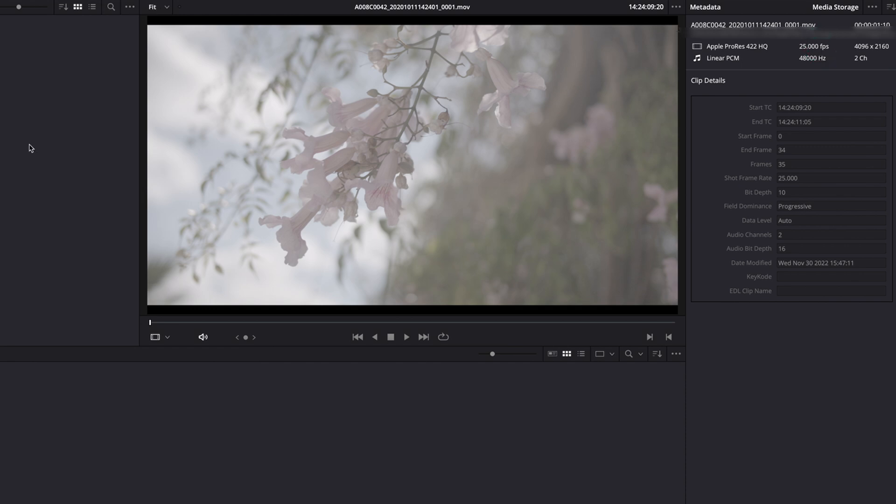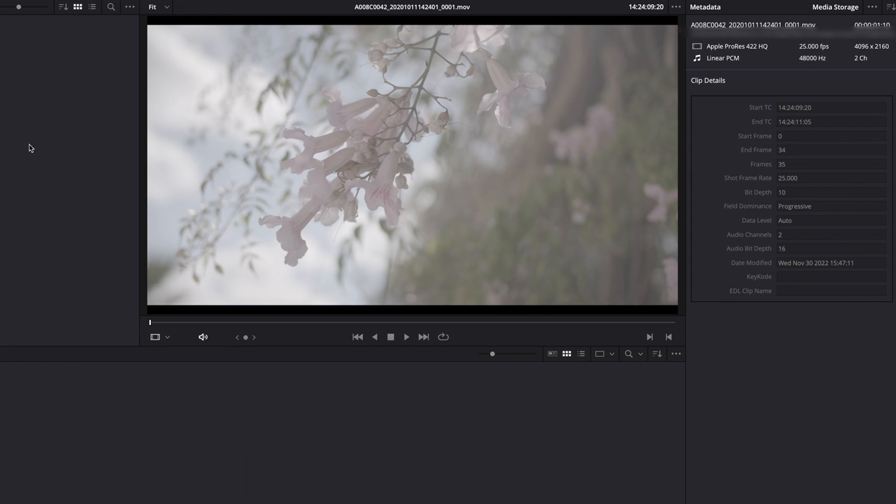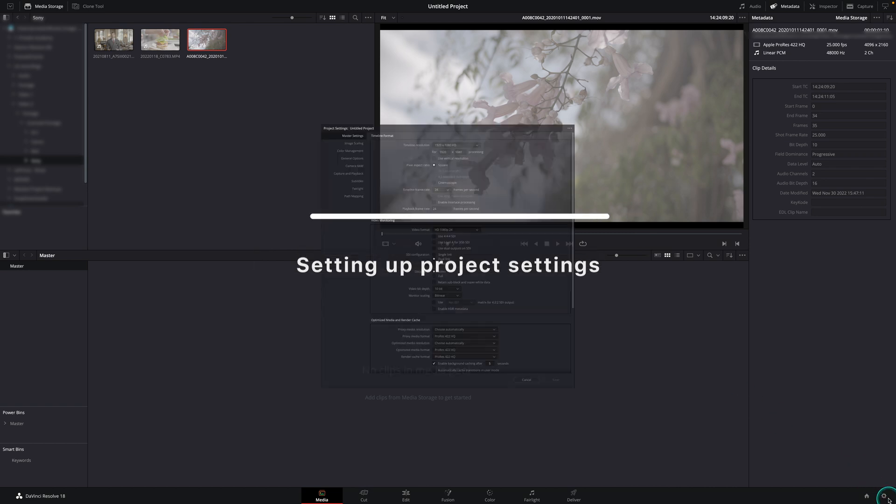As you already can see for these specific clips our frame rates are all 25 fps as we are based in Europe. If you are using your own clips and are based in the US, these frame rates would probably be 23.97, 24 or 30 fps. So now that we know our frame rate, let's open up our project settings first.